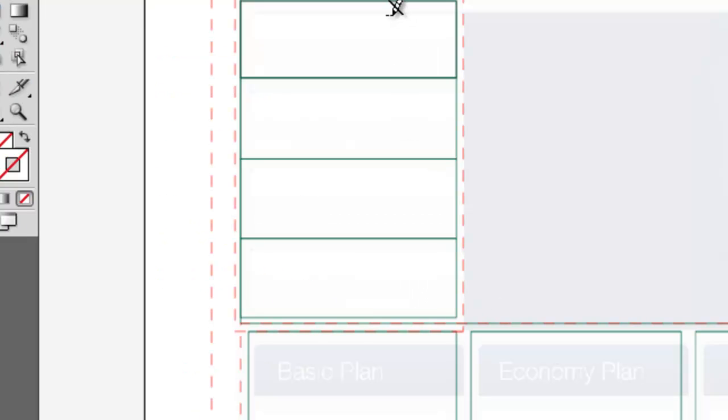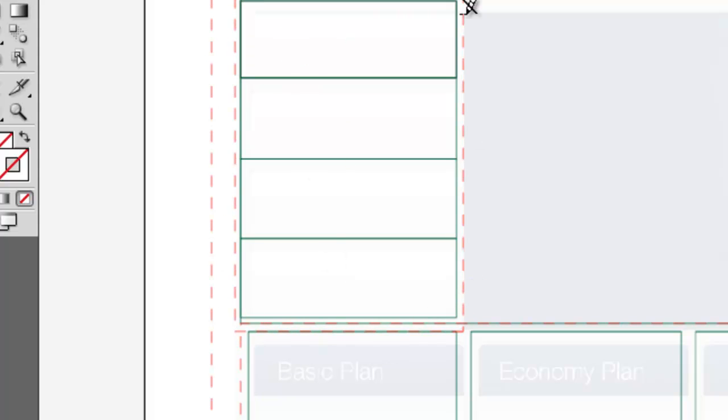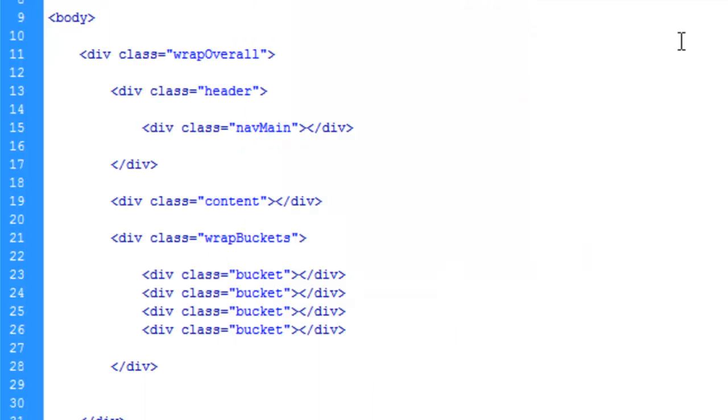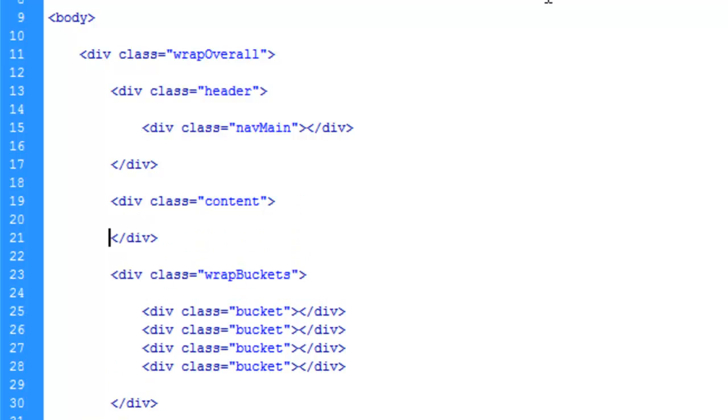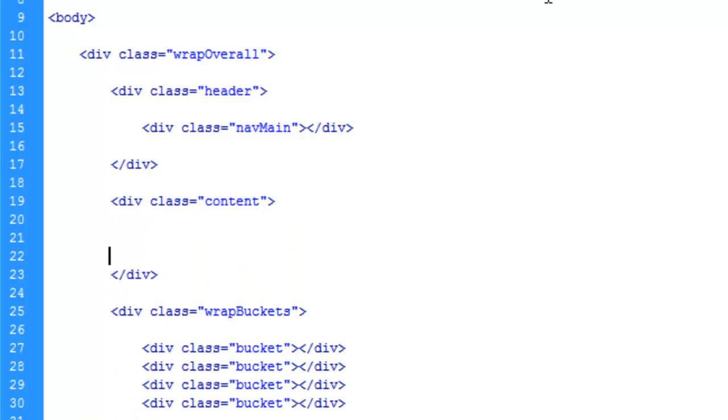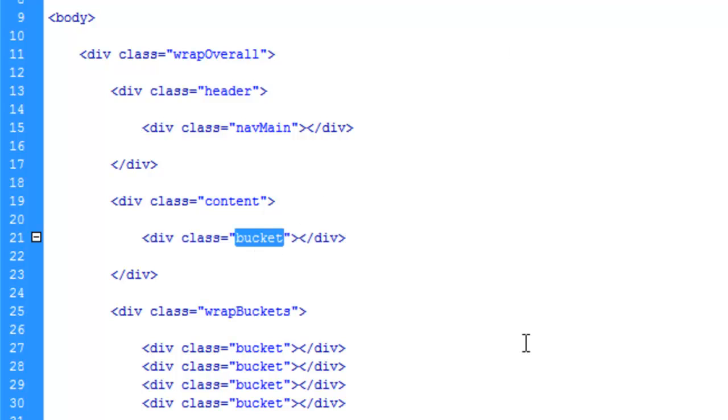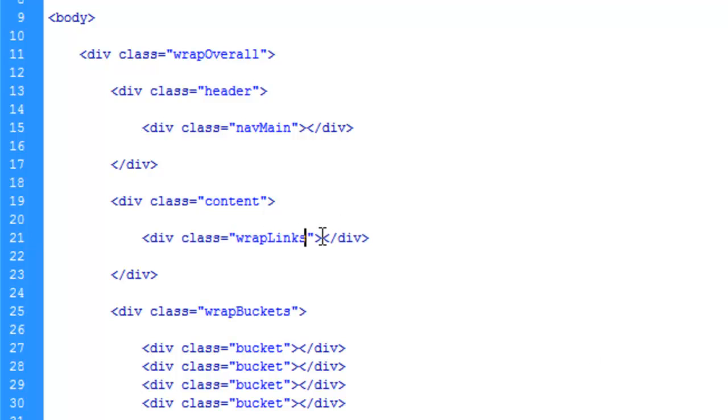We'll come back. Let's make this wrap here for our links - that's what we'll call them. In the content area, give yourself a couple of lines and we'll call this wrapLinks. Let's save again.